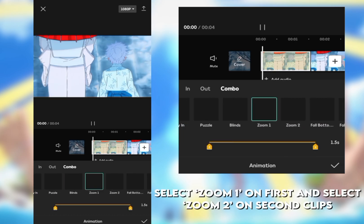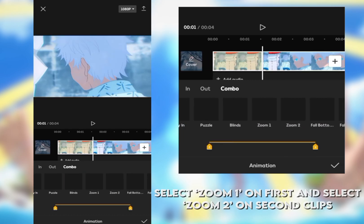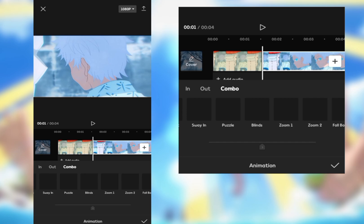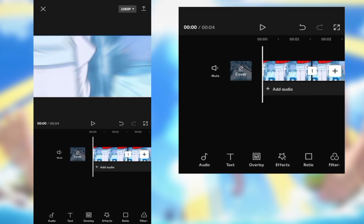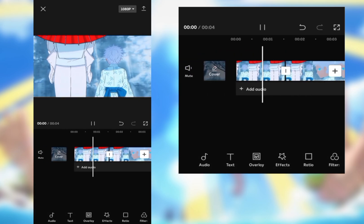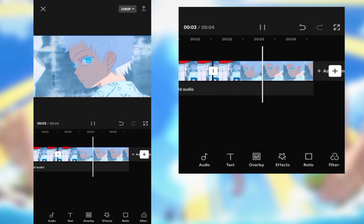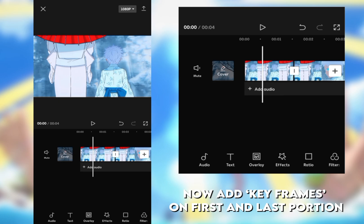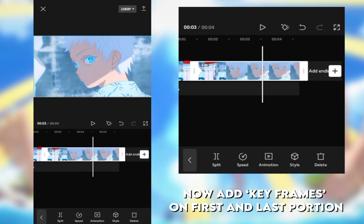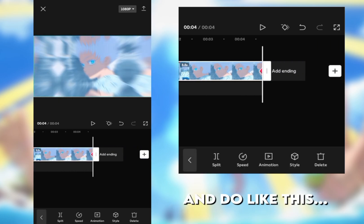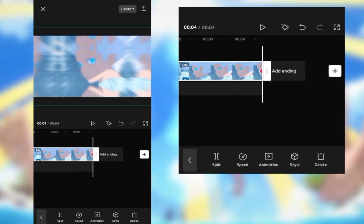Now add keyframes on first and last portion and do like this.